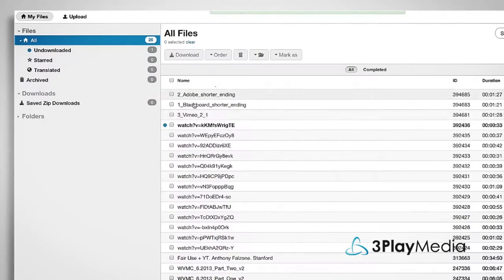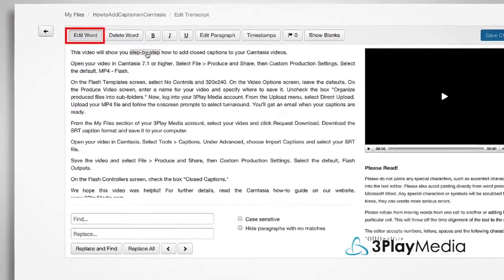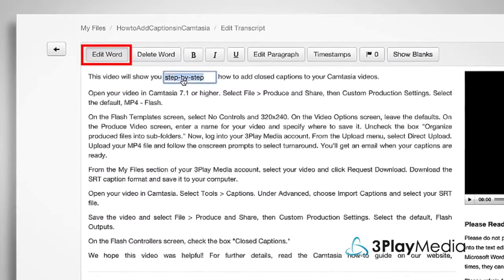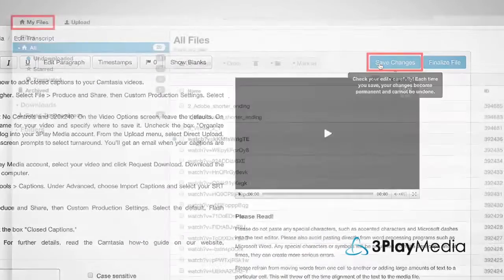When it's finished processing, your file will appear on the My Files page. If you want to make edits to your transcript, you should do so before you order caption encoding.